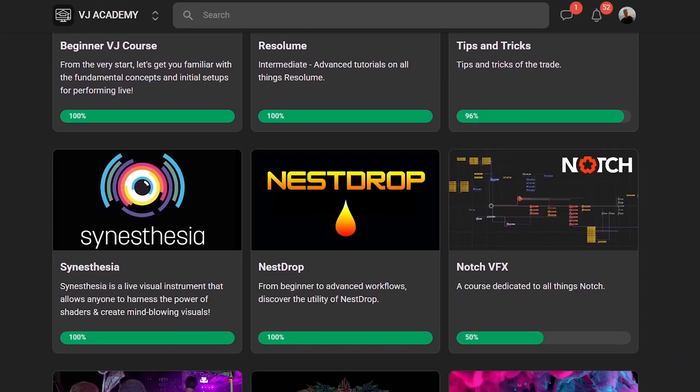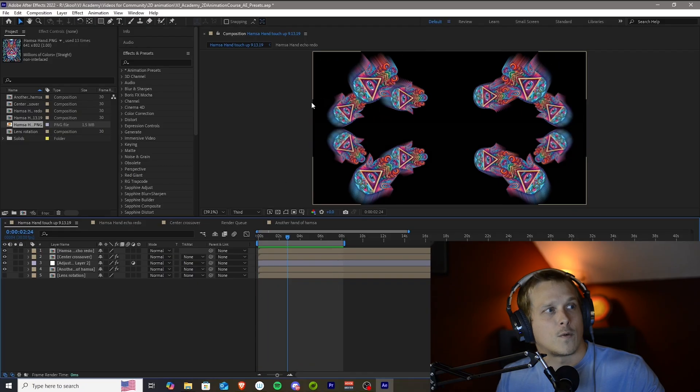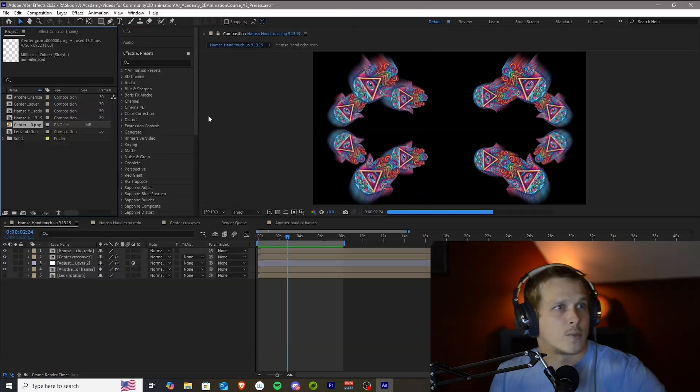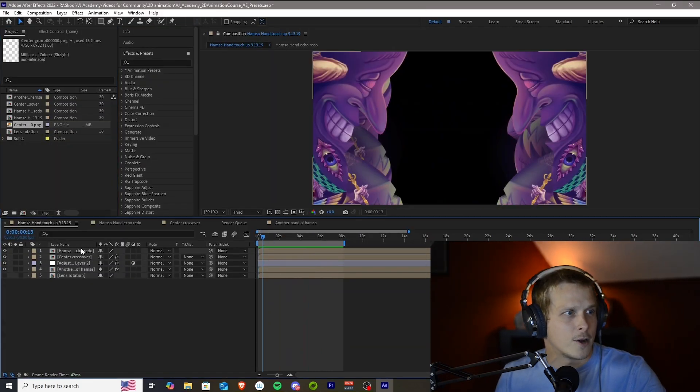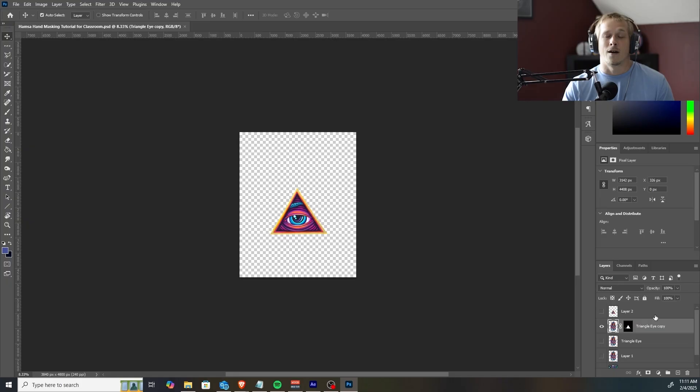The next portion of this 2D animation course is going to be focused in After Effects. I'll be going over some of my favorite techniques and ways that I leverage tools within the software. I'll also cover a complex animation project file that will be available in our school. That way you can plug in your own PNGs or reverse engineer it for more learning.